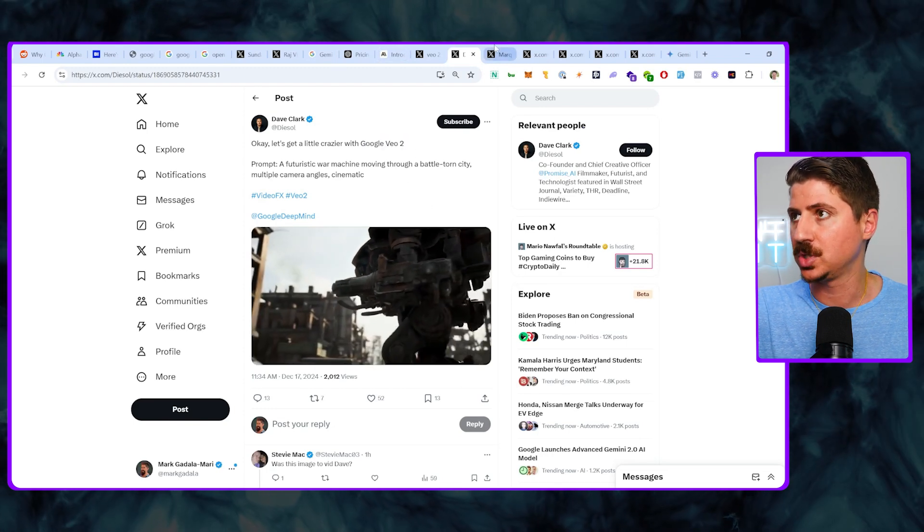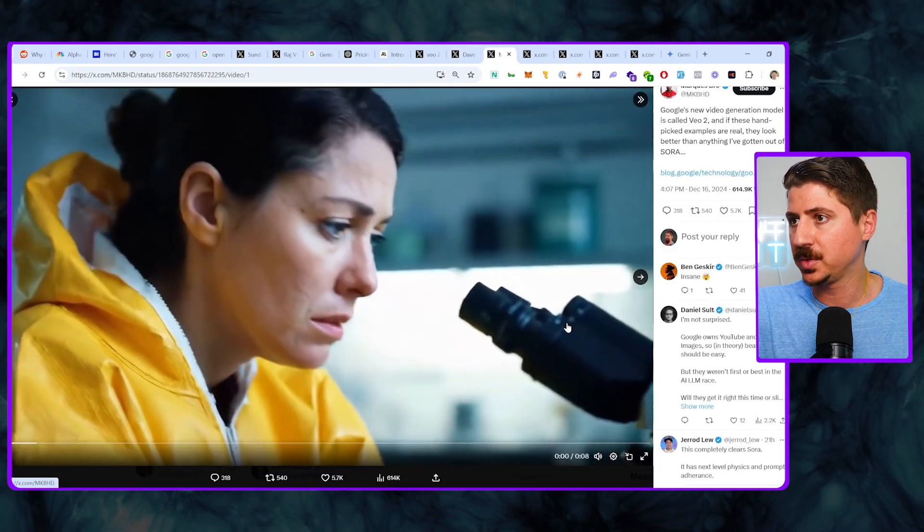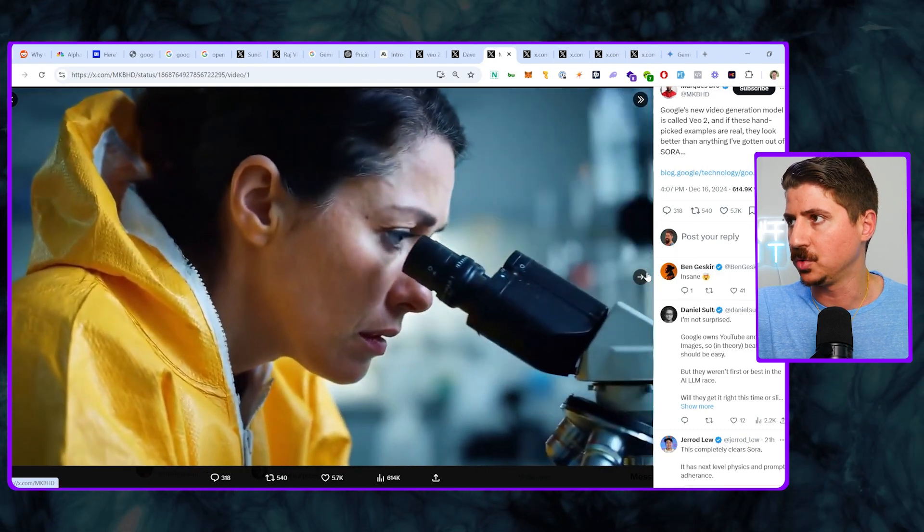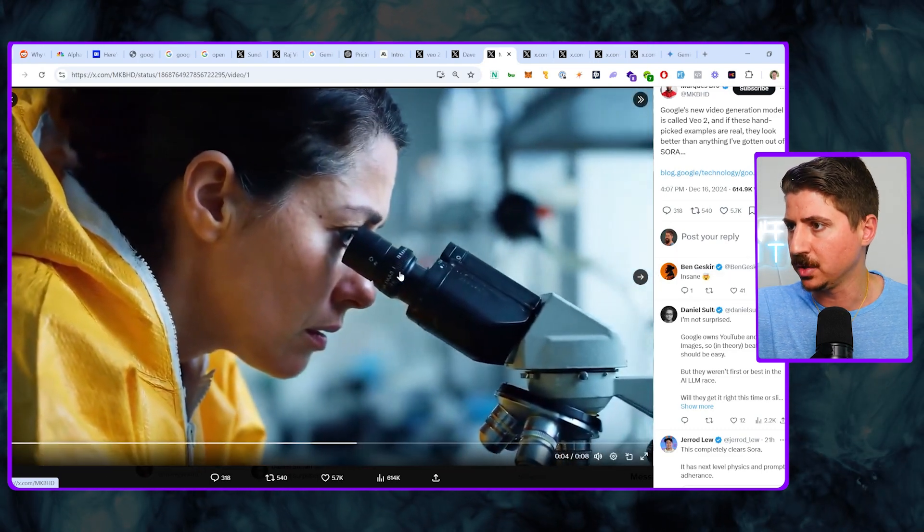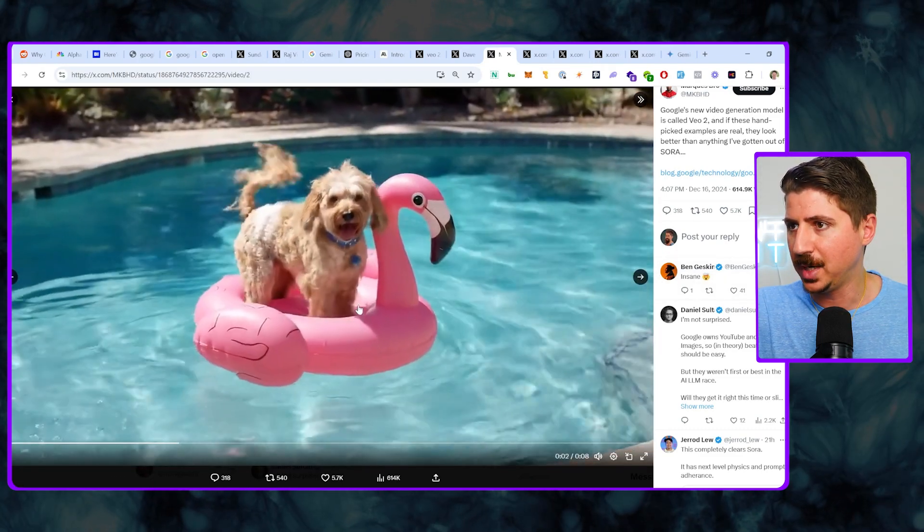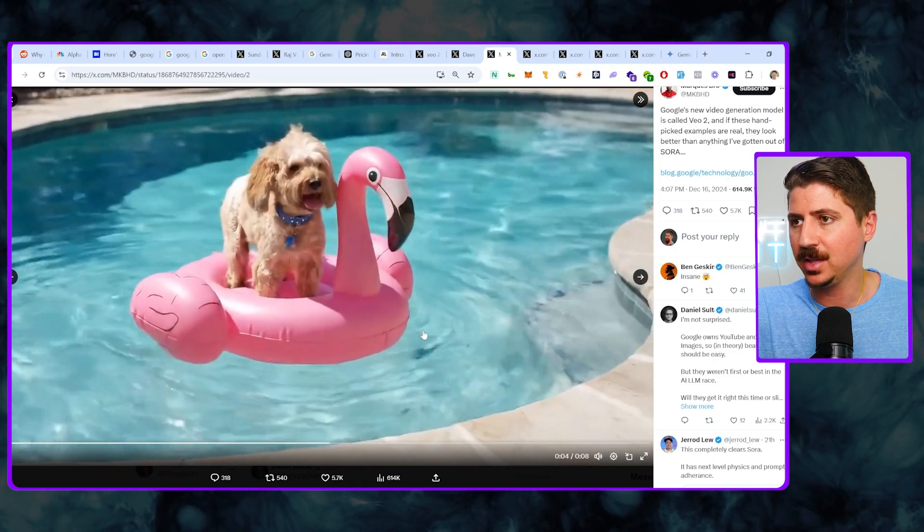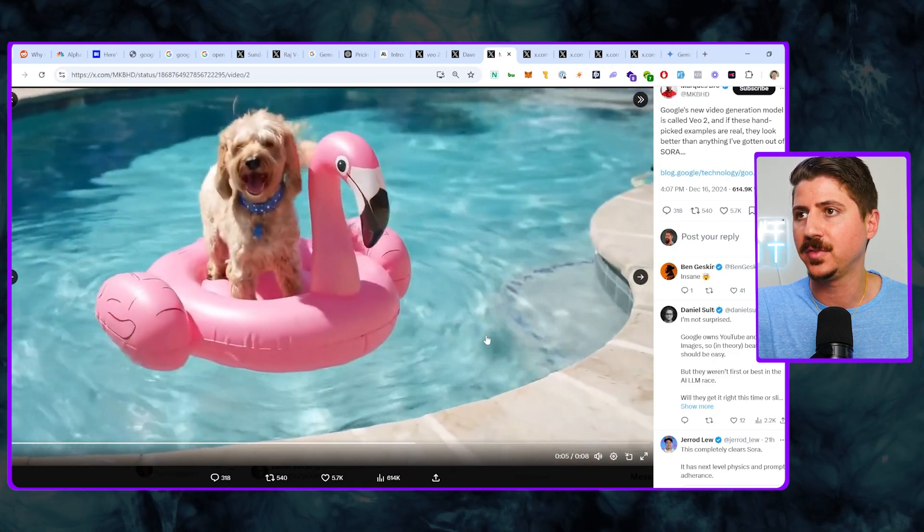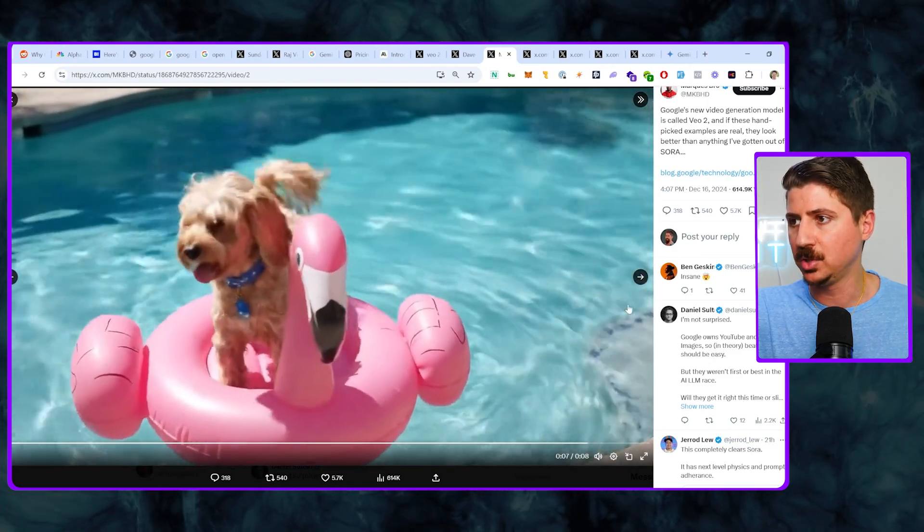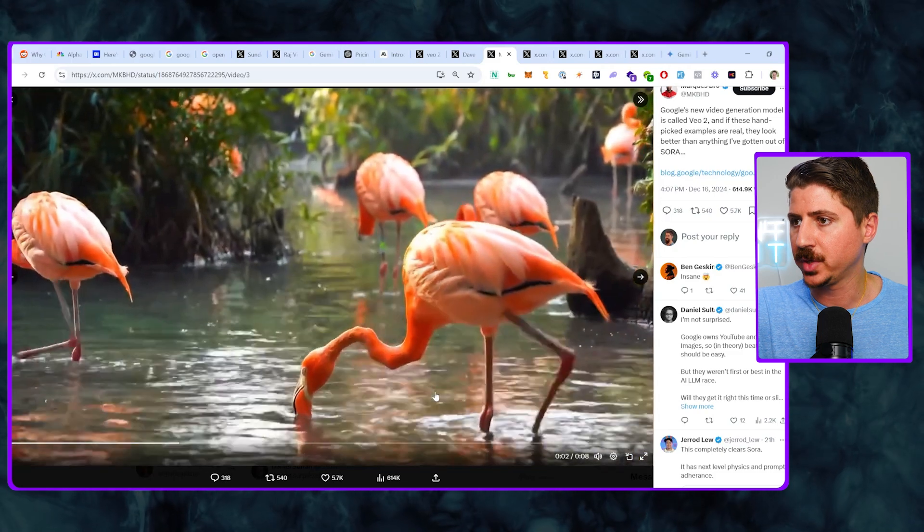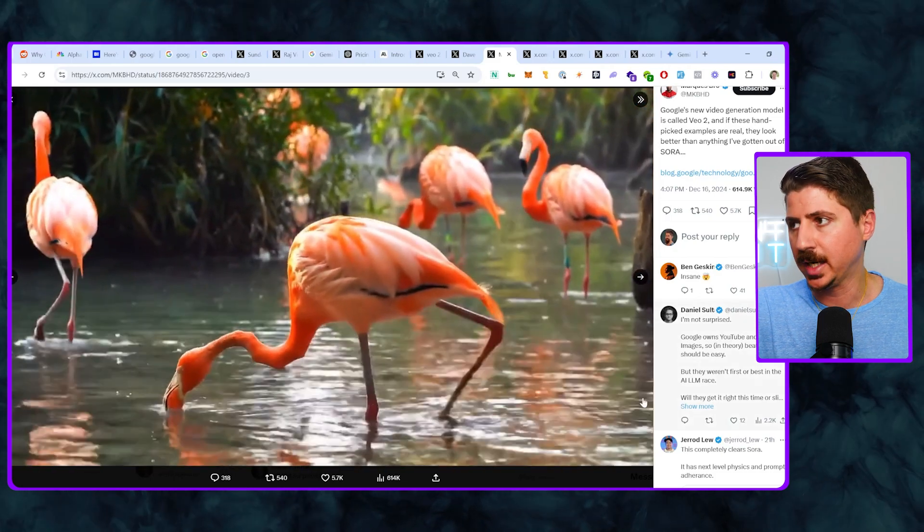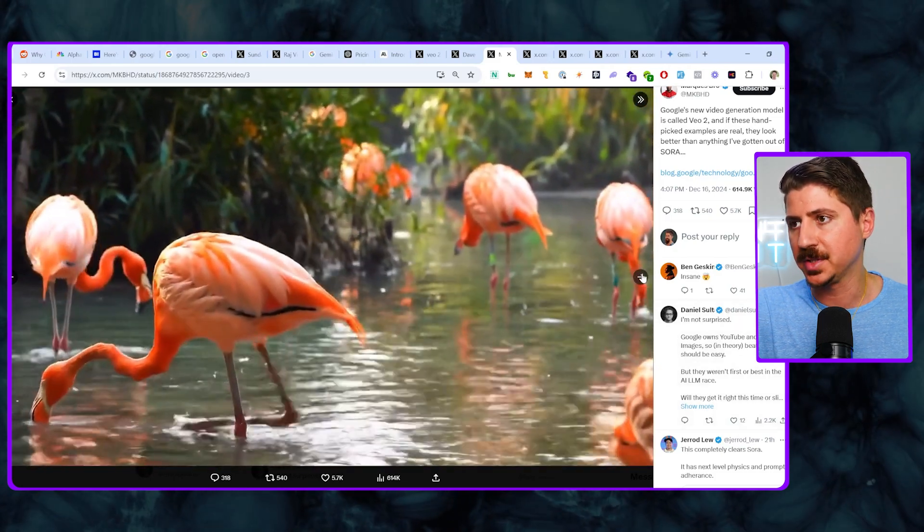This is just so good. Marques Brownlee is showing some of the examples that come straight out of Google's website. You can see this researcher here looking through a microscope, this cool little puppy on a flamingo floaty. I mean that looks like real life and it has animal movements and it looks like real life. These flamingos here drinking water. This is so good, guys. I mean this is like really mind-blowing stuff.